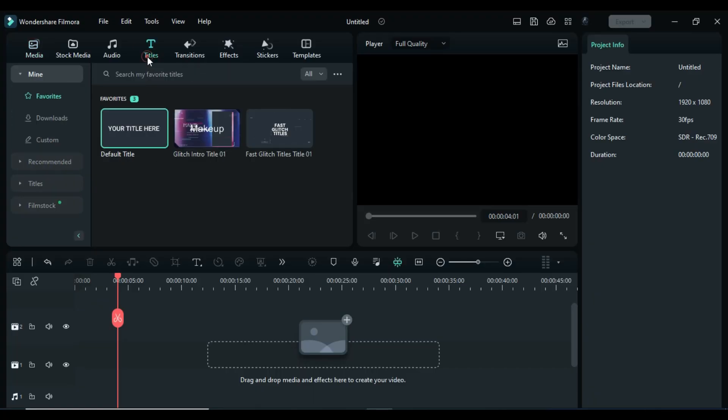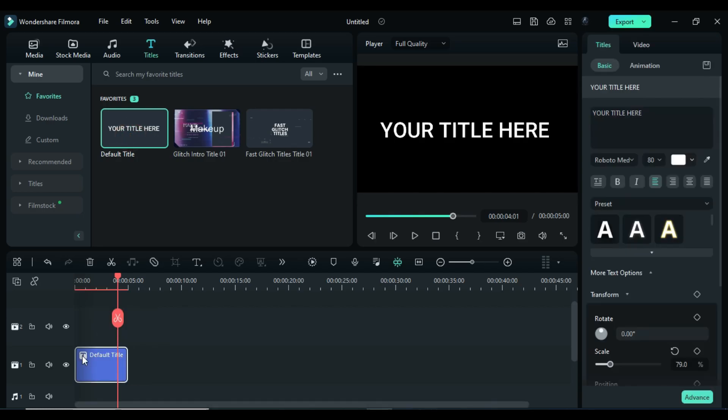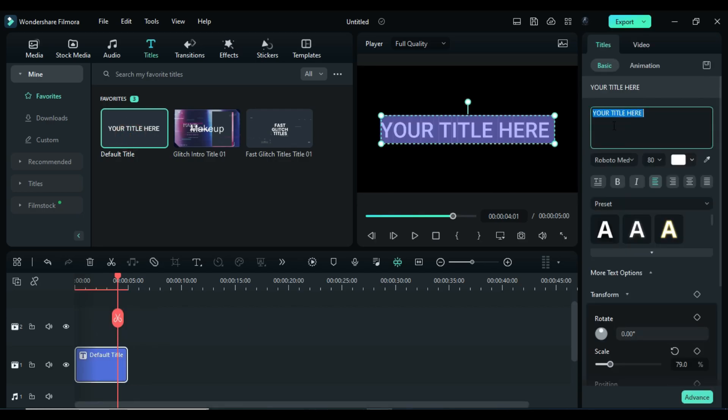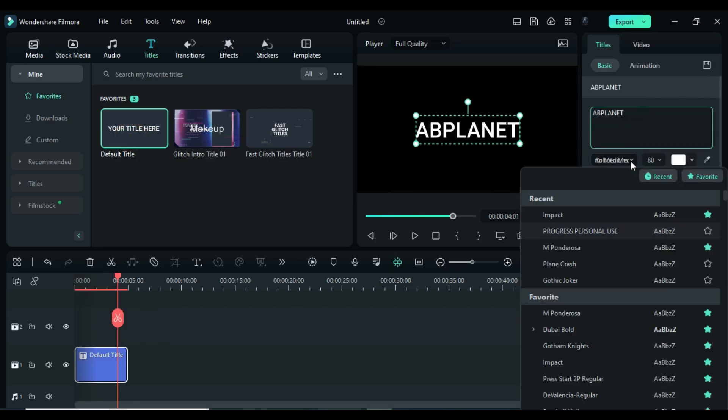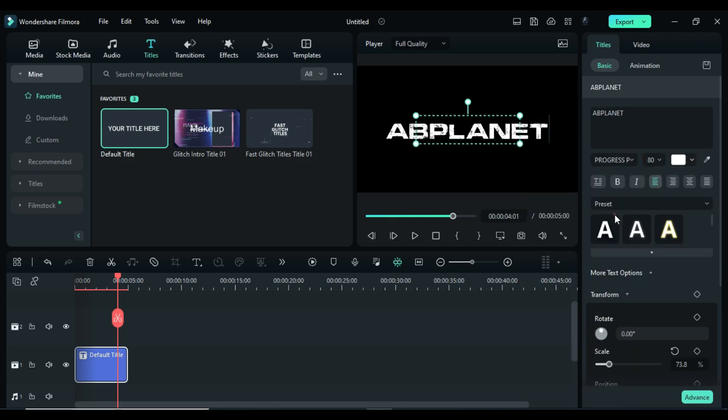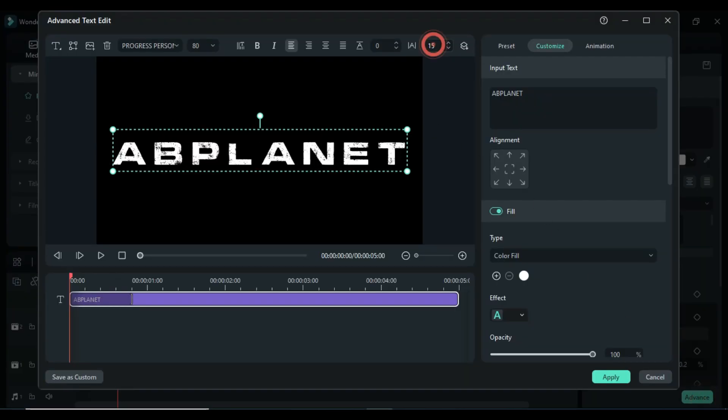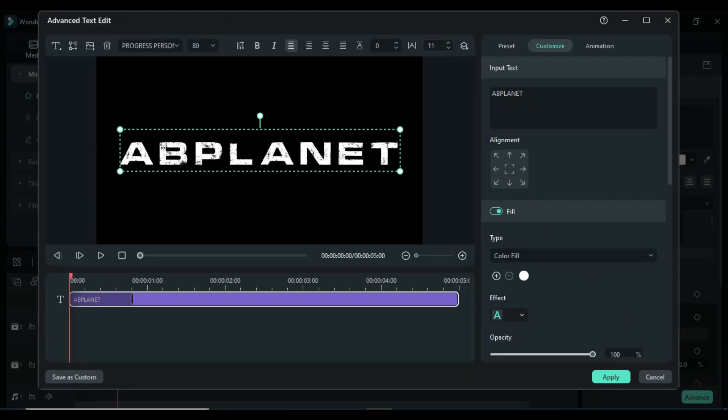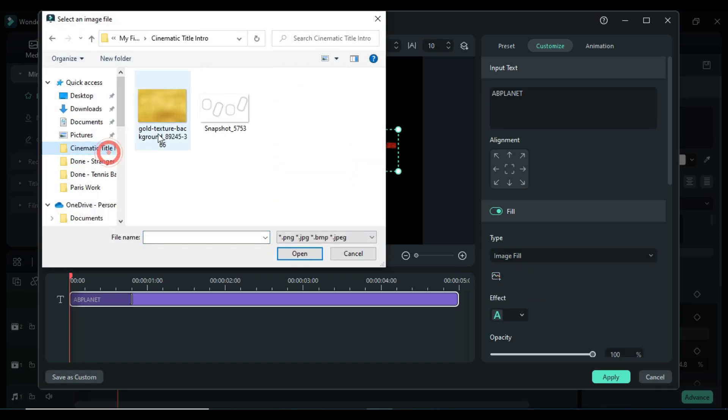First, create a text video file. Drop the default title, enter your word, change font to Progress font, click on Advanced, increase text spacing, change type to image fill, and select golden texture.